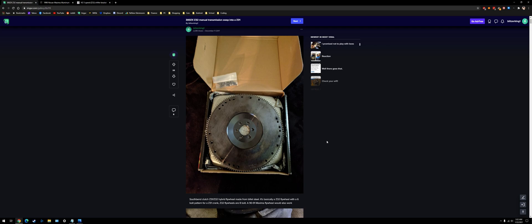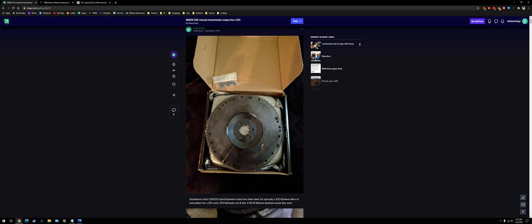First off, you're going to need a new flywheel because a Z32 flywheel wouldn't work because the Z31 crank is 6-bolt and the Z32 is 8. And you can't just use a Z31 flywheel because the spacing, like how far from the crank the ring gear is for the starter to engage the flywheel, it's different.